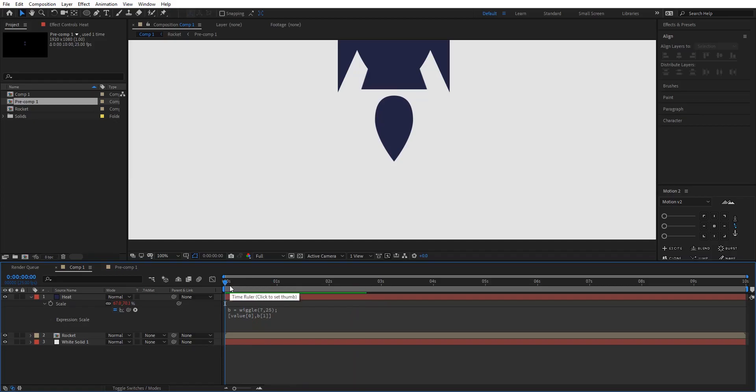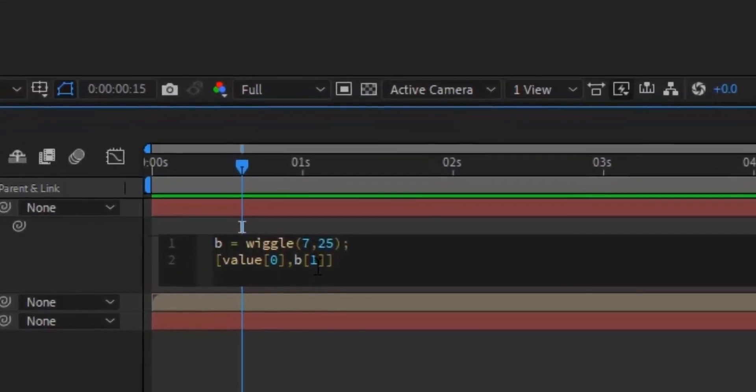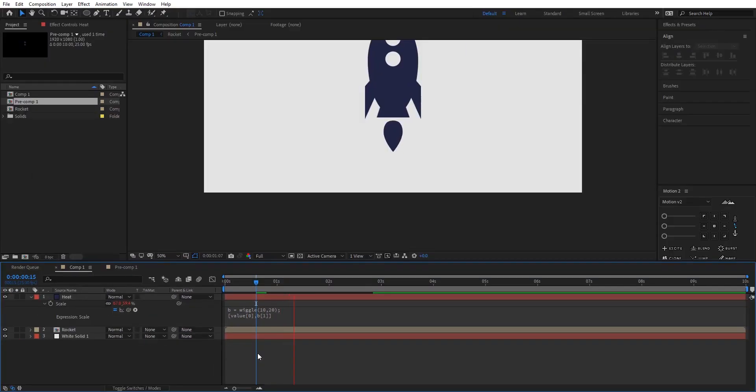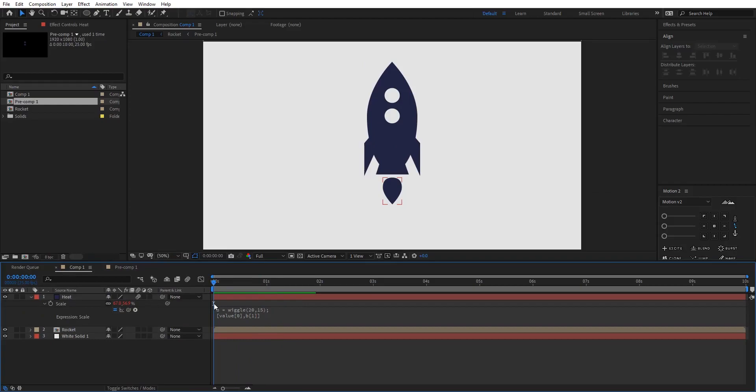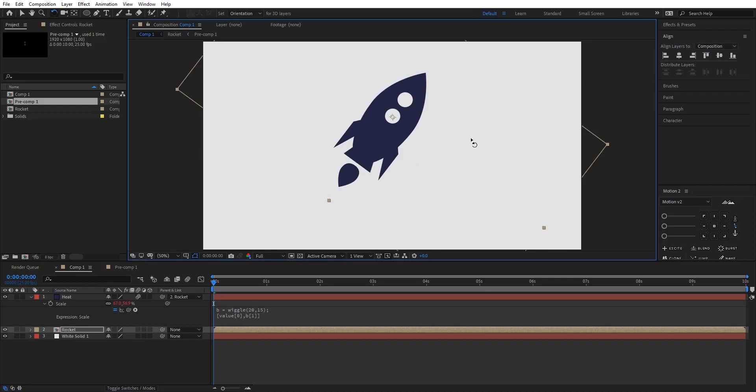So back to After Effects. Here you can see we have scale wiggle but it's only on the Y axis. You can also play with the value of scale. I'm gonna change it to 10 and this to 25. So now we are done with the wiggle. Let's parent the heat layer to the rocket. Let's place the rocket somewhere here.